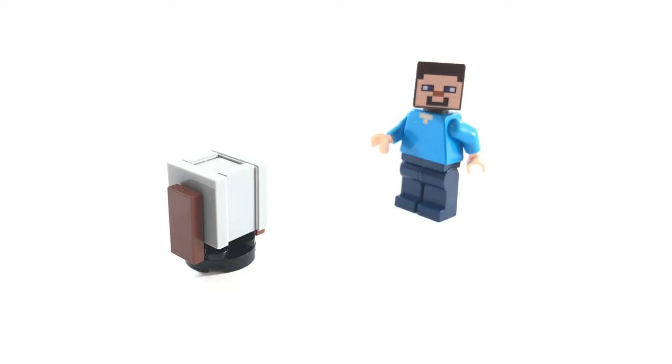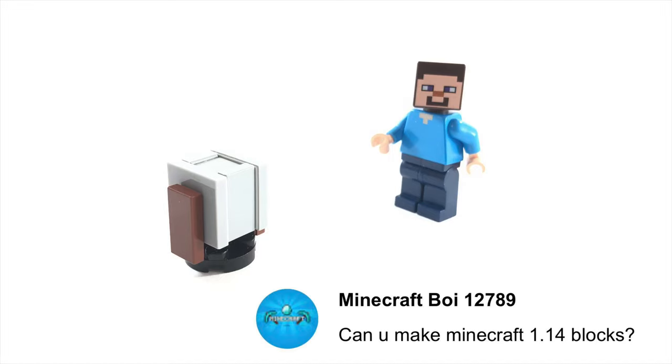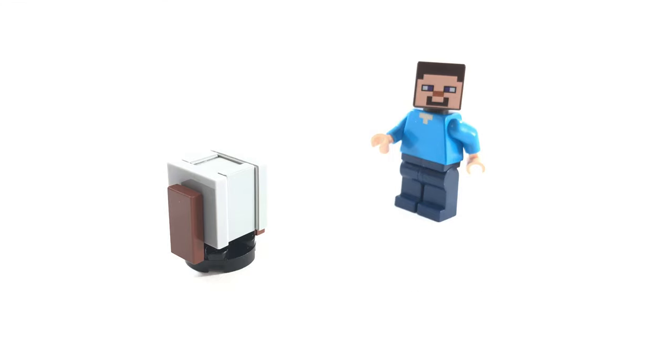Welcome back to the Minecraft viewers. This is X with another Minecraft Monday. This week's Minecraft Monday, a Lego Minecraft Grindstone.